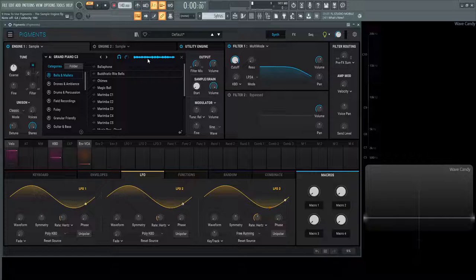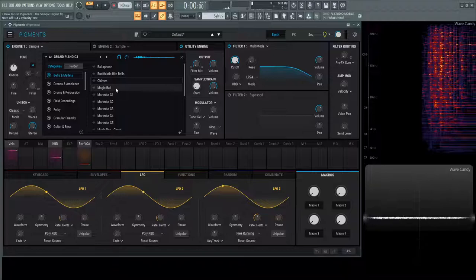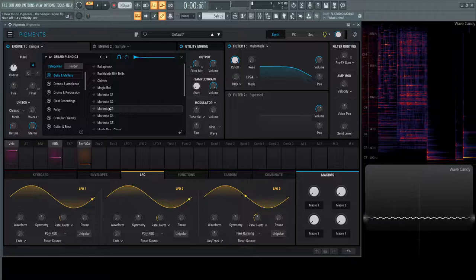We have some chimes, some magic ball - interesting name - some marimbas C1, C2, C3, so on and so forth.